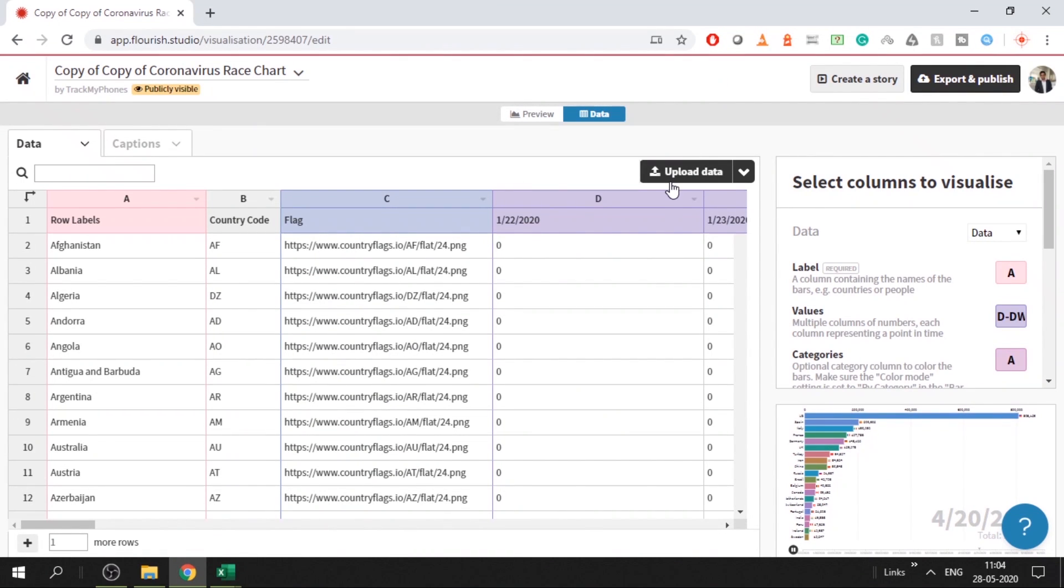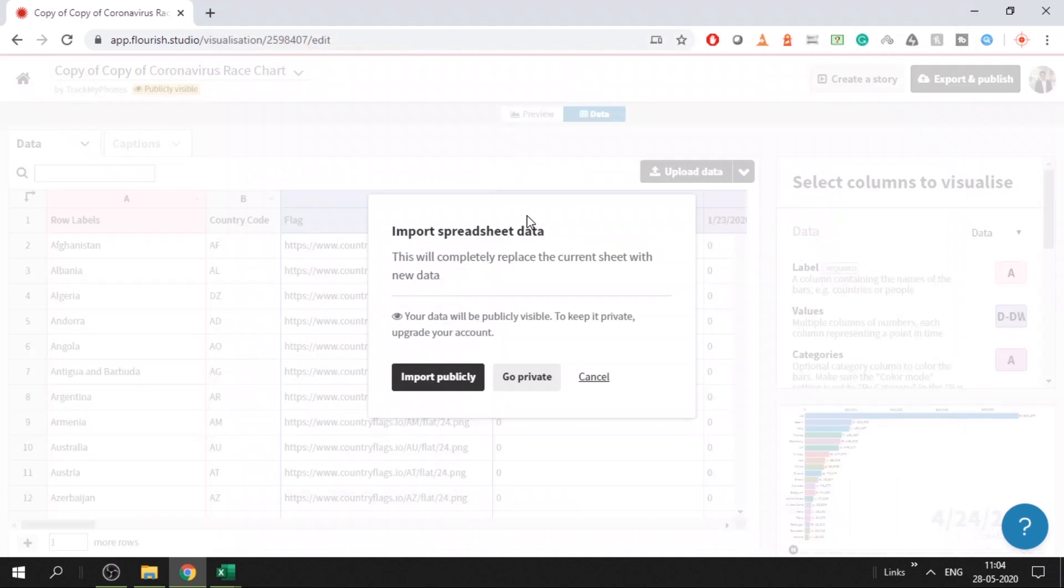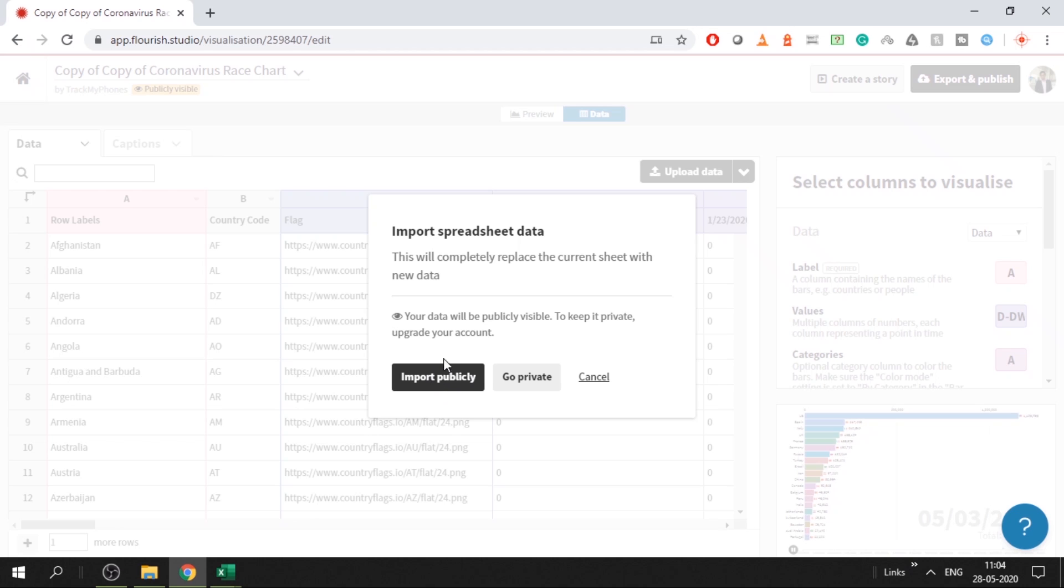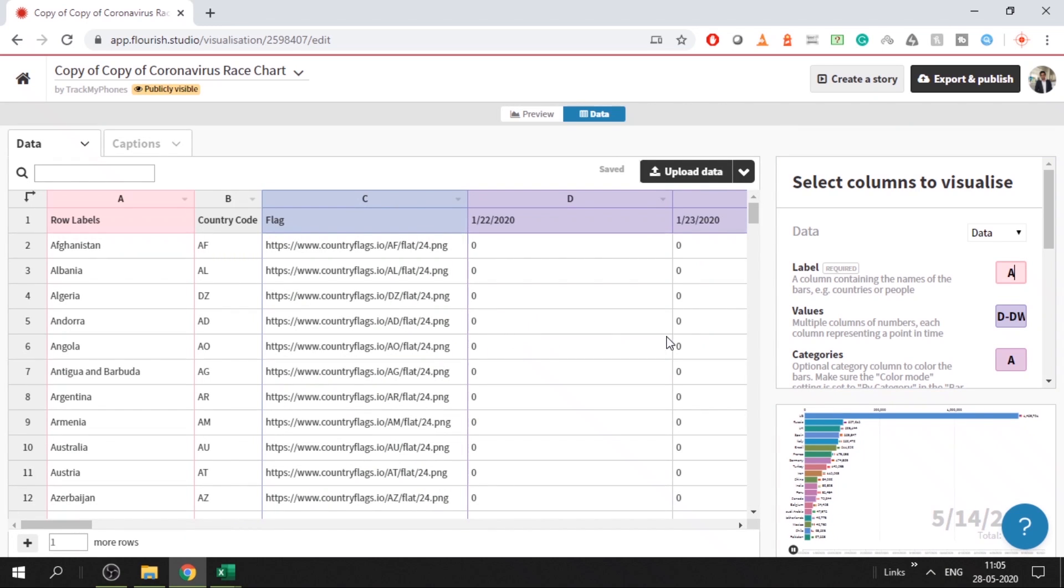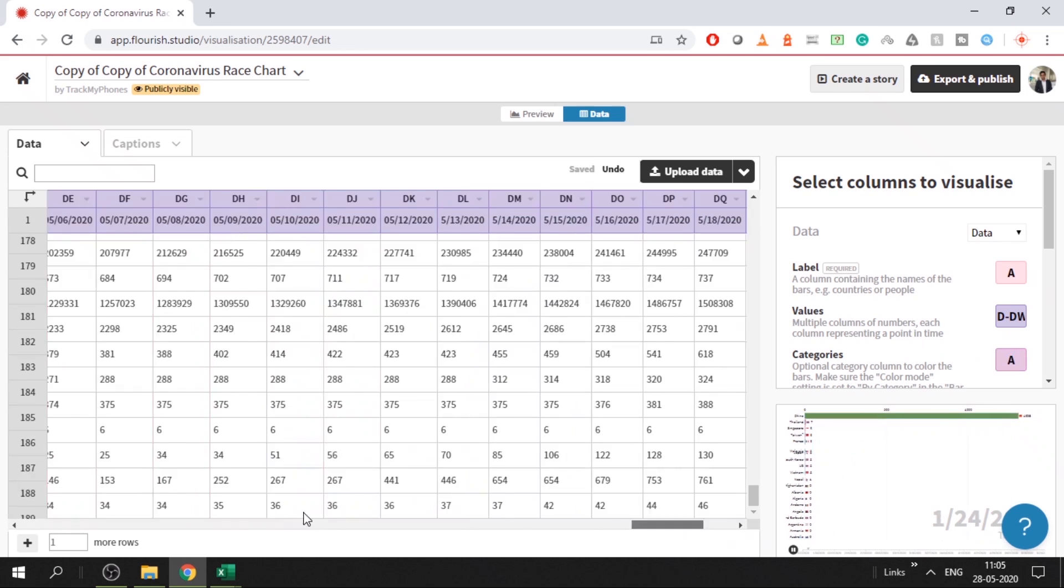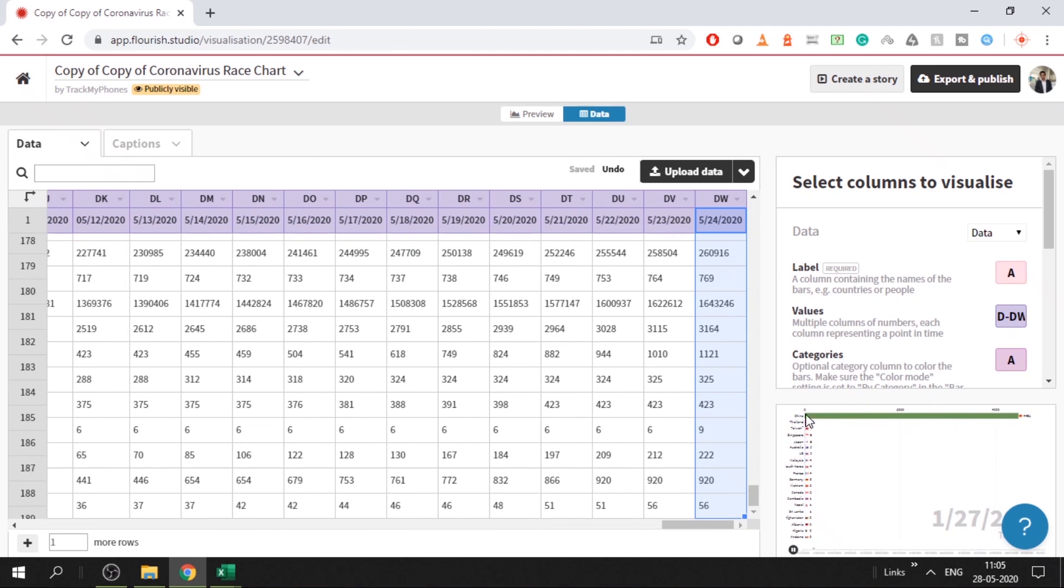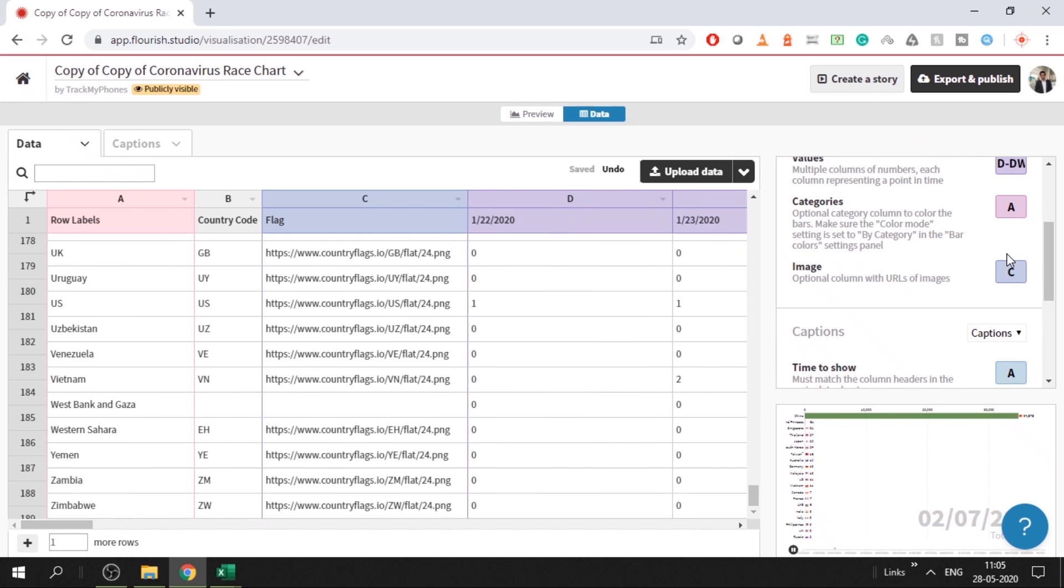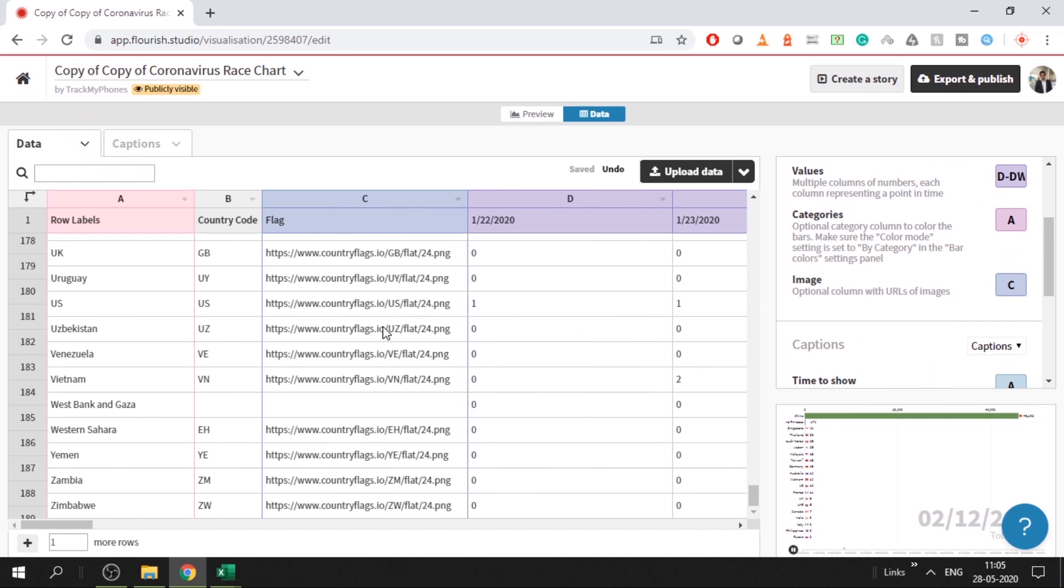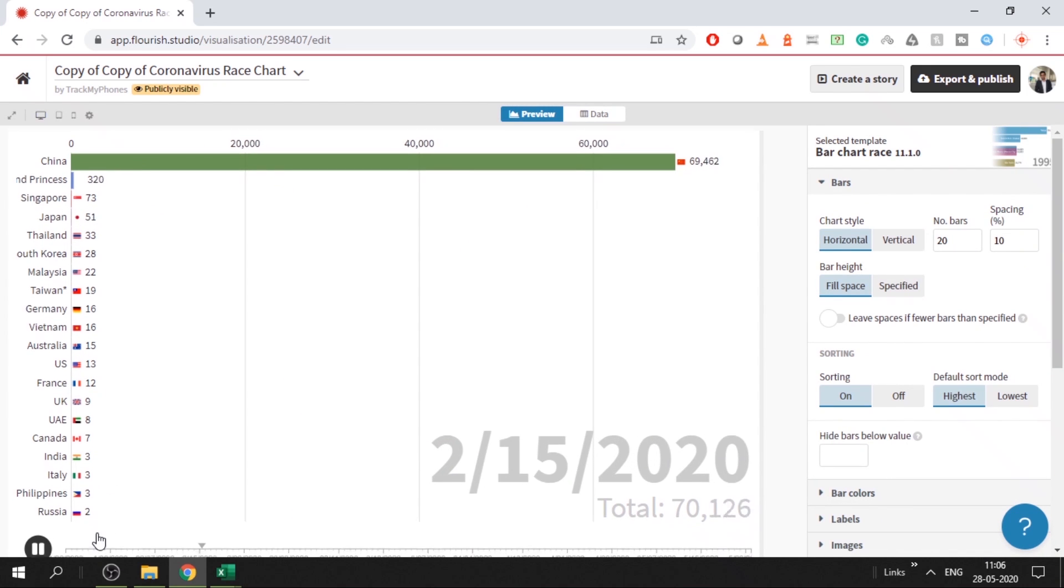Now go to Flourish Studio. Upload that saved CSV file. Now you have two options - you can import publicly, which is free. If the data is sensitive and you don't want others to see, then you have to go private, in that case you have to upgrade your account and pay to Flourish Studio. If you want to use the free version, then you have to click on import publicly. And then set this columns. So this column is the category, you have to make A as label as well as category. Then you have from D to DW as the values. Image is optional, but if you have the image column, then you can give it here.